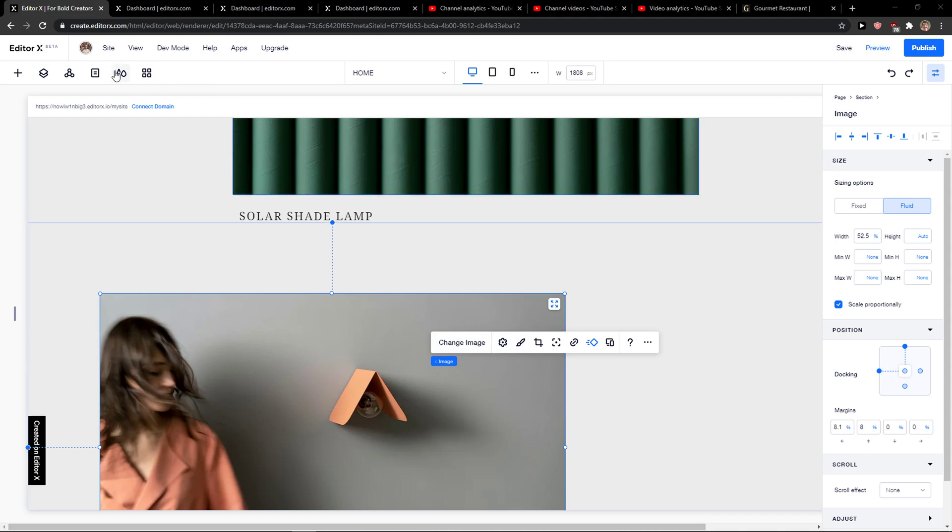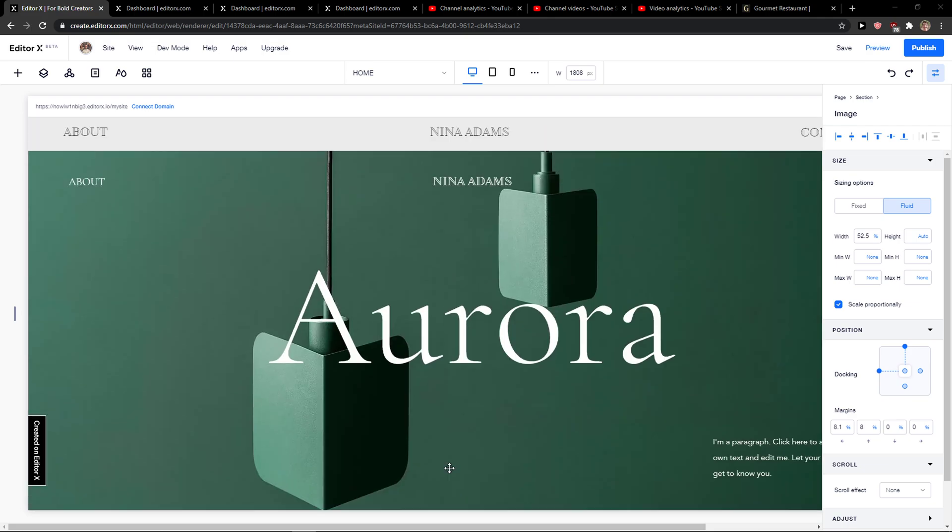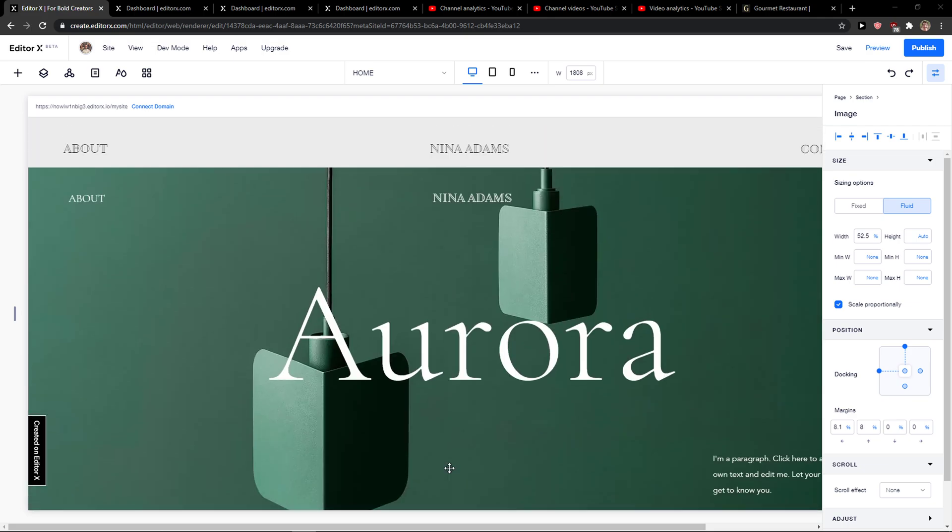Everybody, my name is Markus and in this video I'll show you a simple way how we can change background color in Editor X. So let's start.